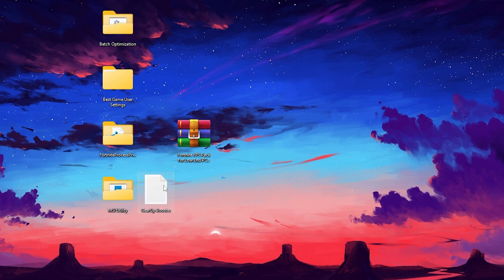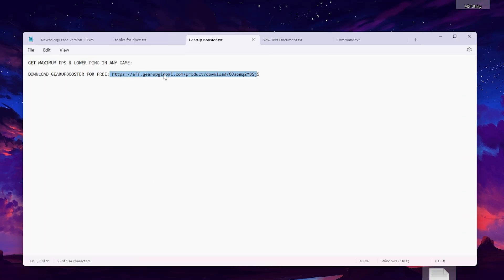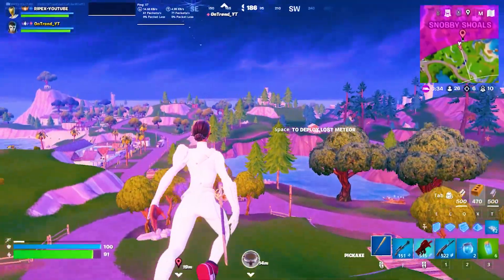Next, open the GearUp Booster text file. Copy the link, paste it into your browser, and download GearUp Booster. This tool will give you lower ping and maximum FPS in Fortnite and over a thousand other games. Make sure to download it using the link in the text file or the link available in the video description.